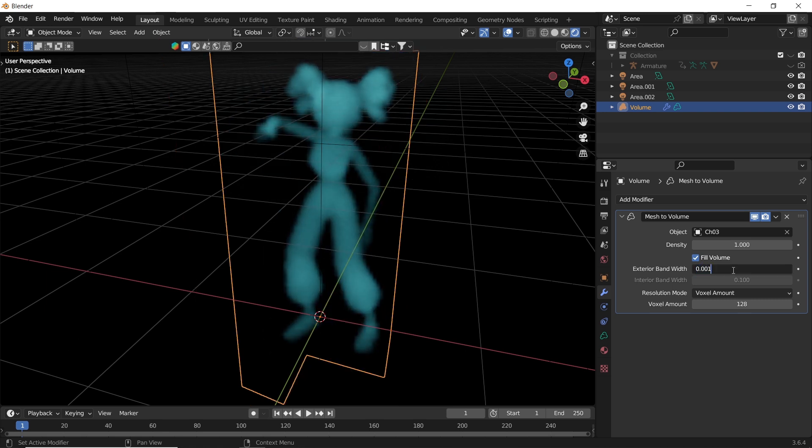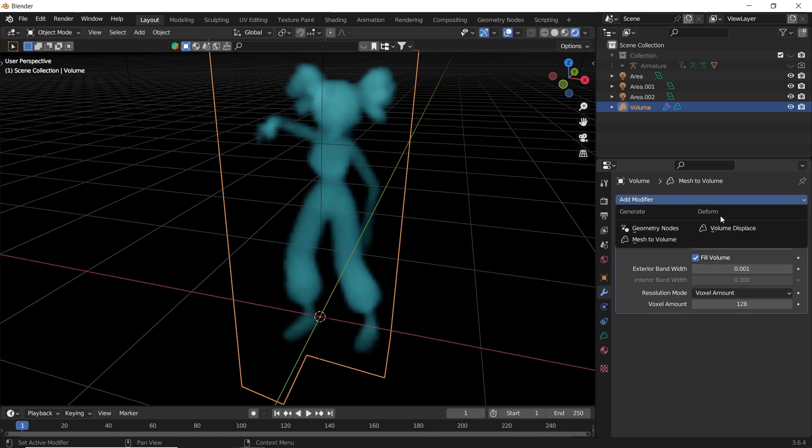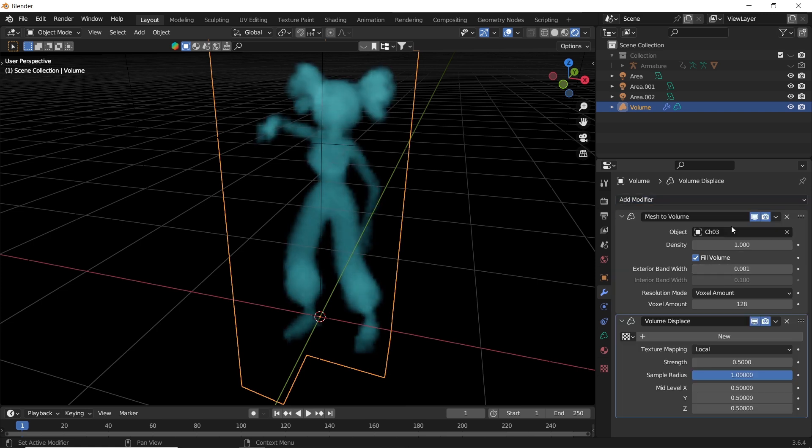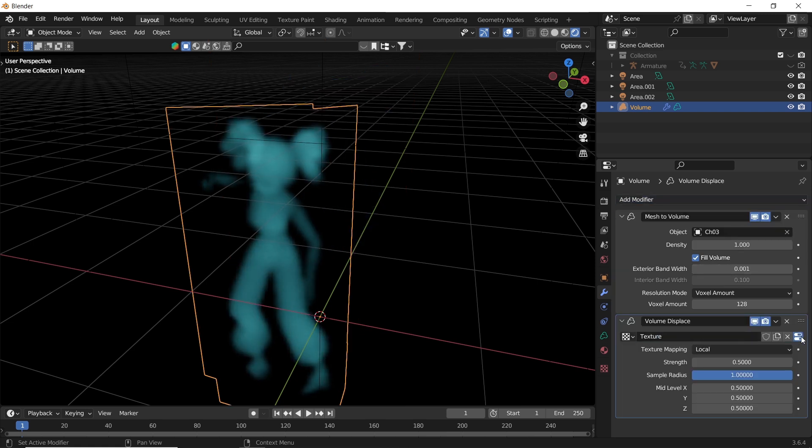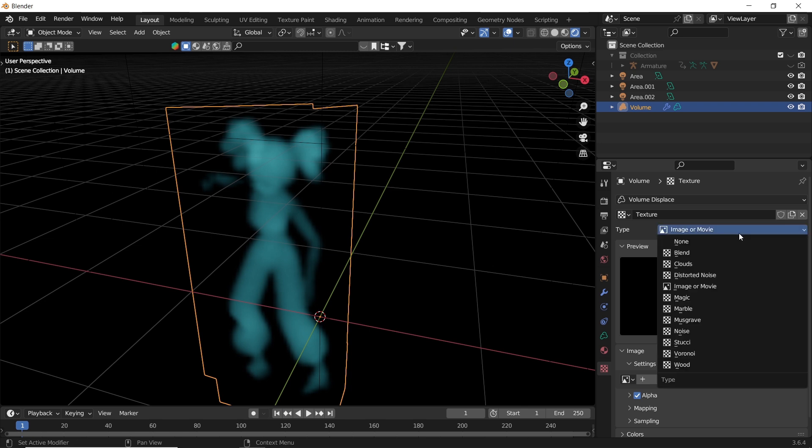You can also add a volume displace modifier under the mesh to volume. With it, we can make a new texture and switch its type to any of the available ones.